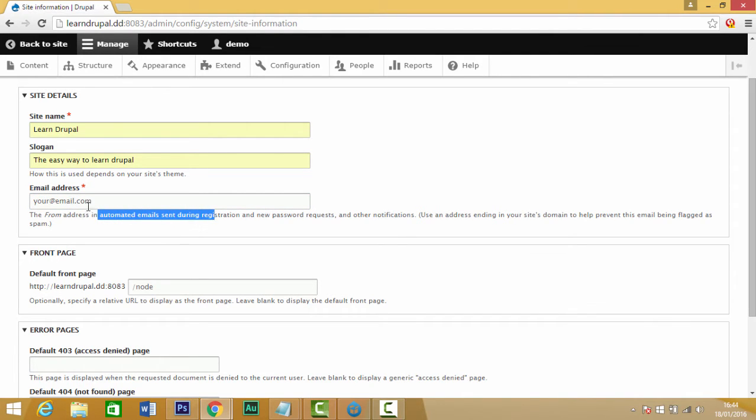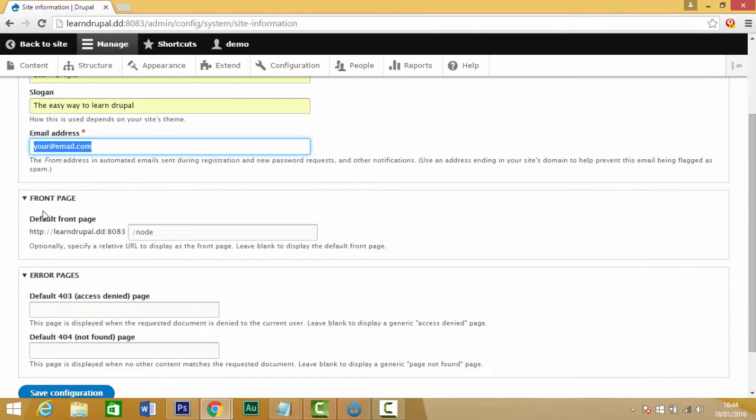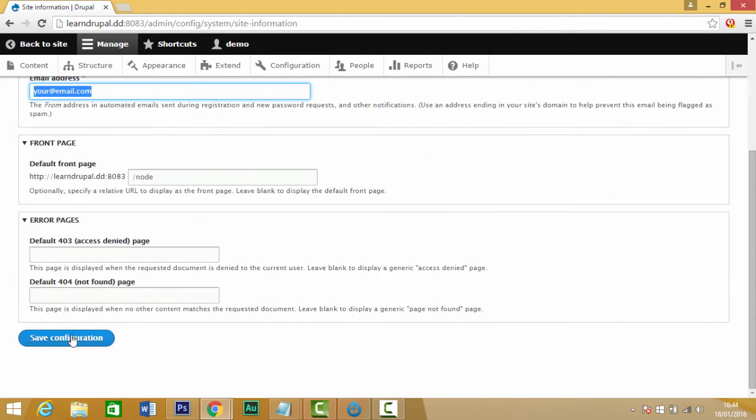We're going to have a look at these options later on. For now we're just going to click on save and continue.